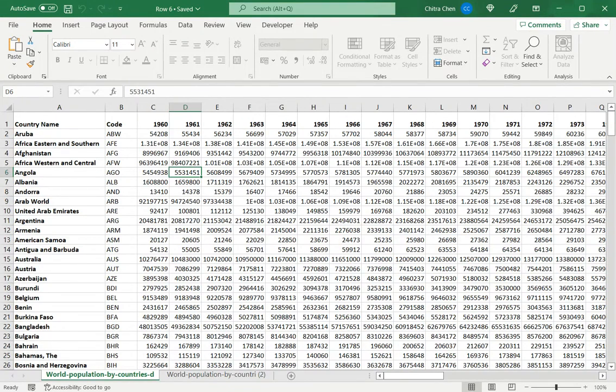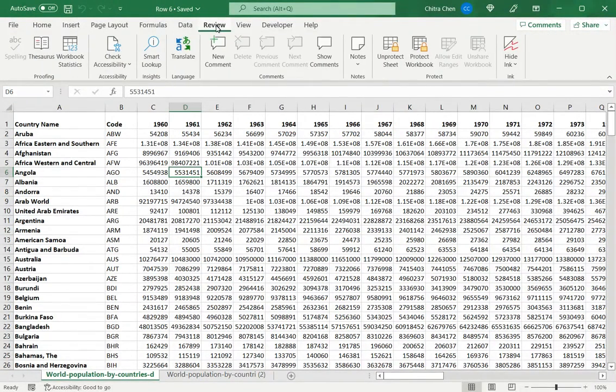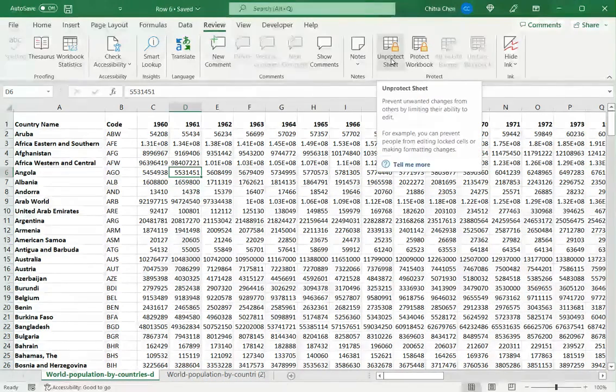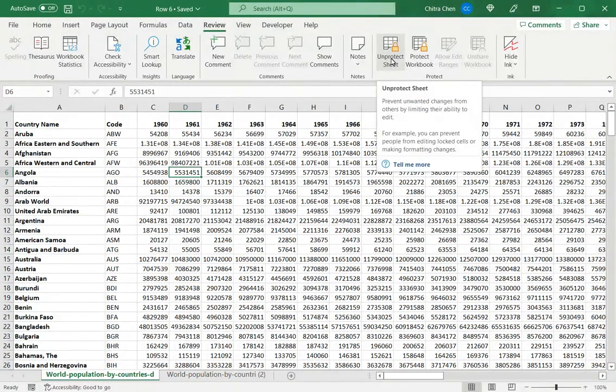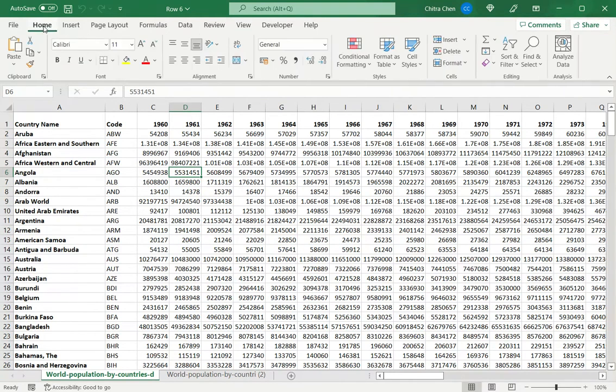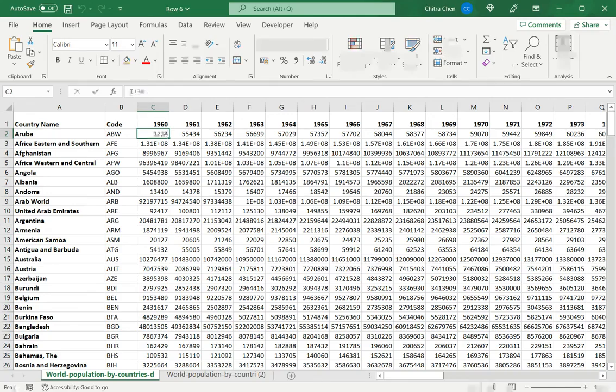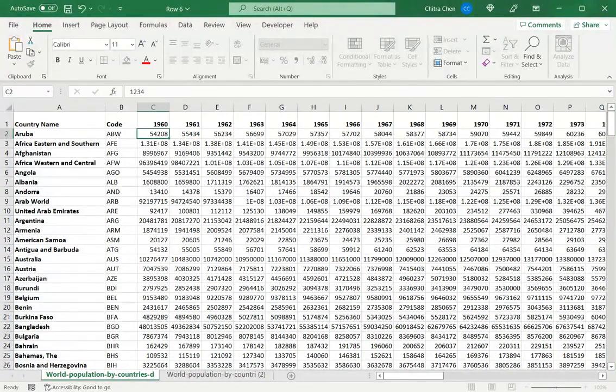Now to unprotect the sheet I go to the review menu and I see an option called unprotect sheet. So when I click unprotect sheet, the sheet is now unprotected or unlocked and I can make changes.